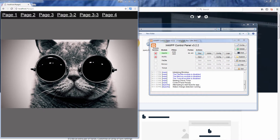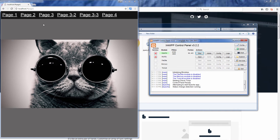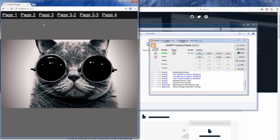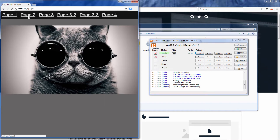Now if your site is serving dynamic content or already has a running server — for example, if you have your site running on a PHP server on localhost — you can run BrowserSync in proxy mode.